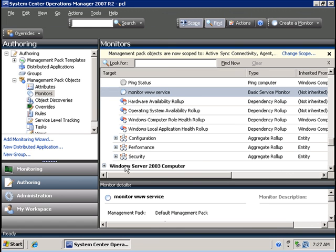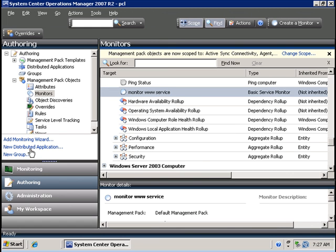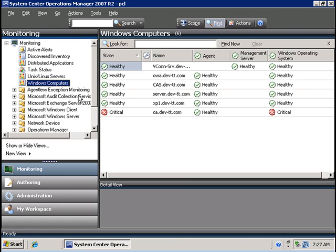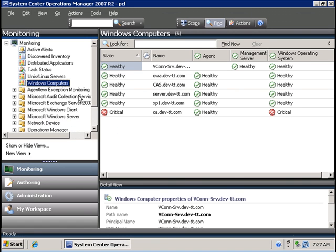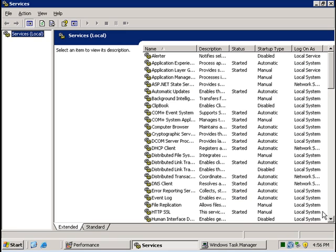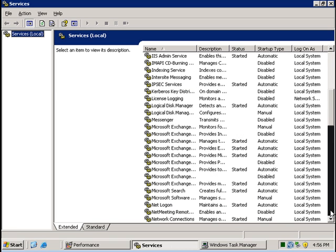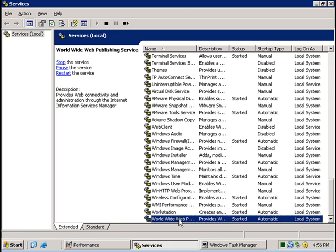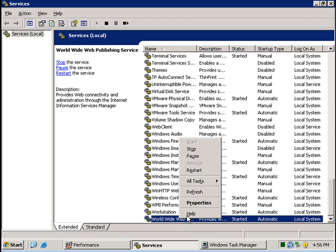Now let's test this monitor by manually stopping the service on the computer called OWA. On the OWA machine, I am going to right-click and stop this web service.